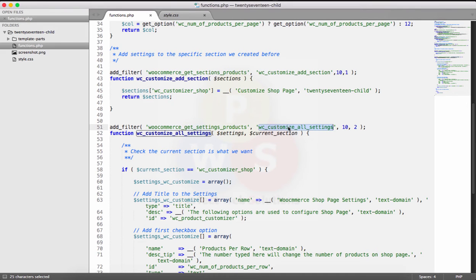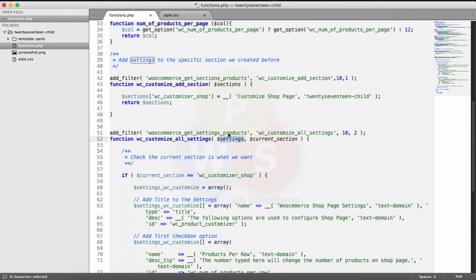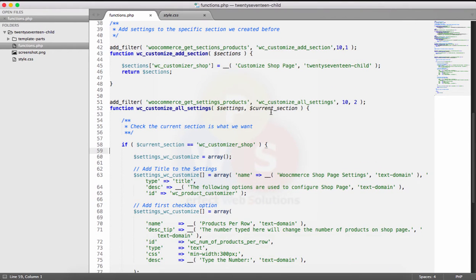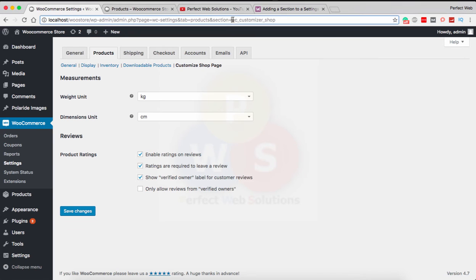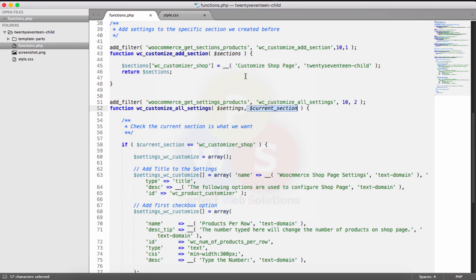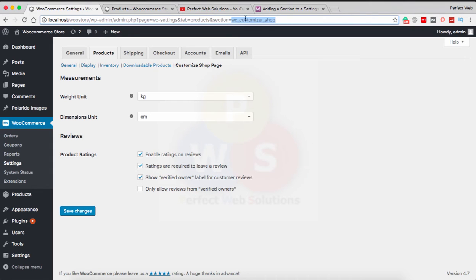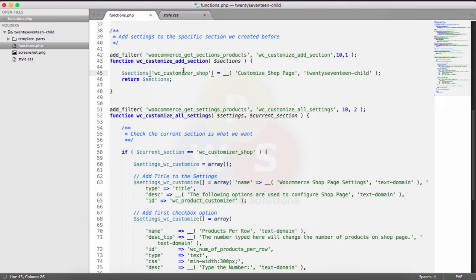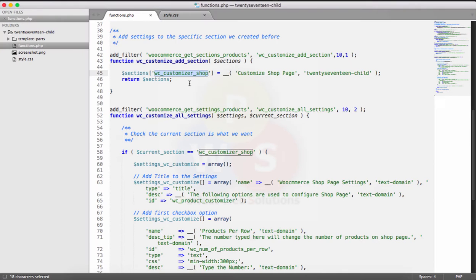This time I passed a different option: wc_customize_all_settings. I put 10 as the priority and 2 for the number of accepted arguments, meaning this function must have two parameters — the settings and the current section. This function returns the current section name. It will display settings according to the customizer section. If you change the section name, it must be changed in both places.